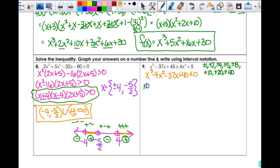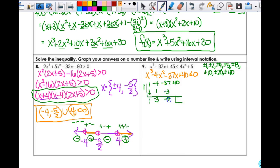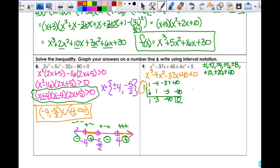I'll test 1 using synthetic division. Coefficients are 1, −4, −37, 40. Bringing down 1; 1 times 1 is 1, −4+1 = −3; 1 times −3 is −3, −37+(−3) = −40; 1 times −40 = −40, 40+(−40) = 0. It works! So f(x) = (x−1)(x²−3x−40).